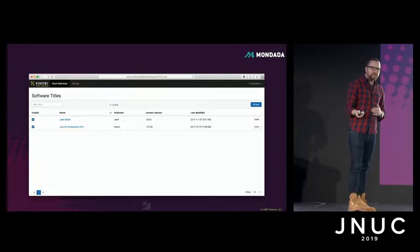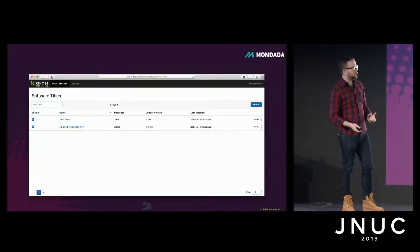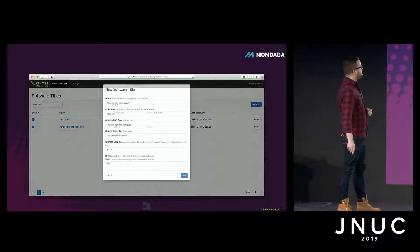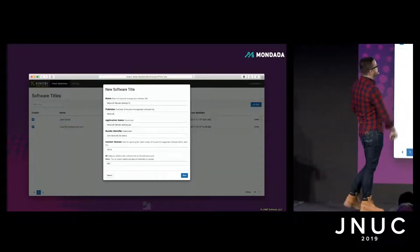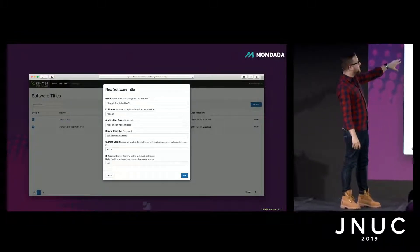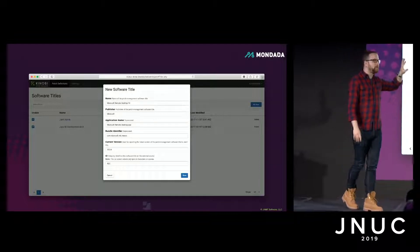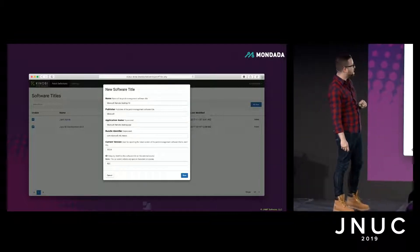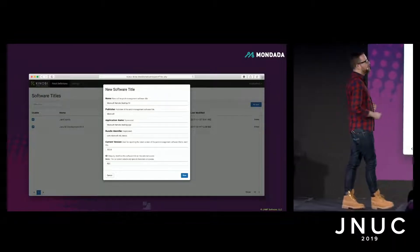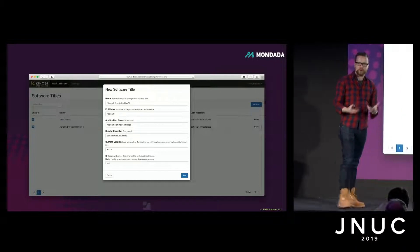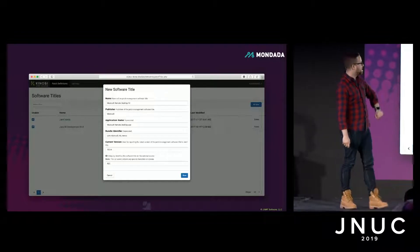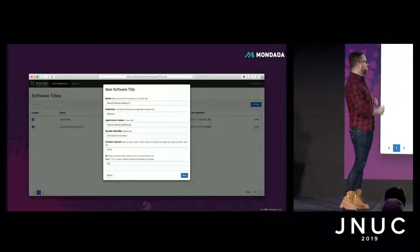By way of example, let's create a patch definition for Microsoft Remote Desktop, because that's something a lot of people use. We hit 'New' and fill in the name of the title, the publisher, the application name and bundle identifier. These are optional fields, but we do recommend including them because they'll auto-populate fields further down, speeding up the time it takes to create patch definitions. There's also the current version and an internal ID — in this case we've gone with RDC.